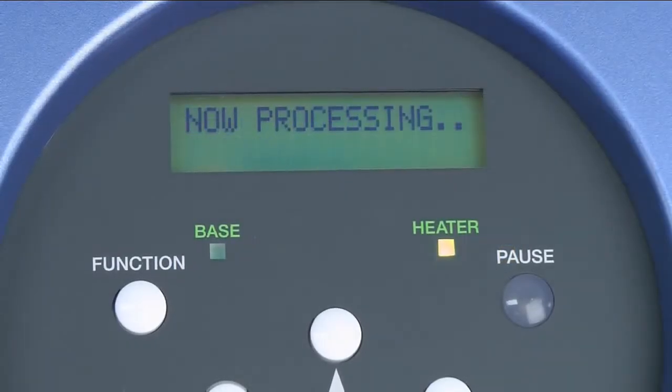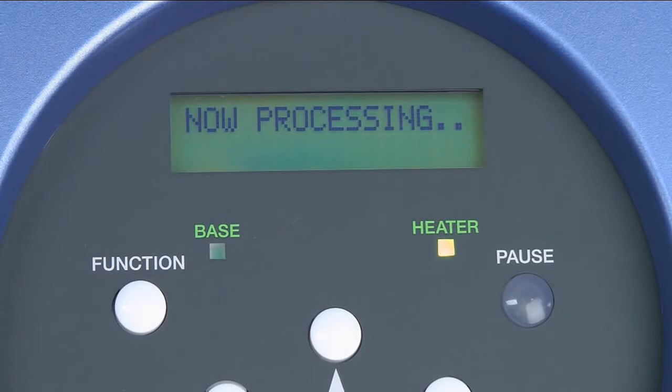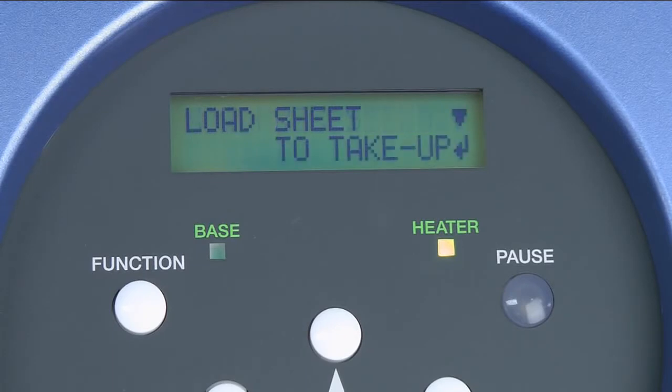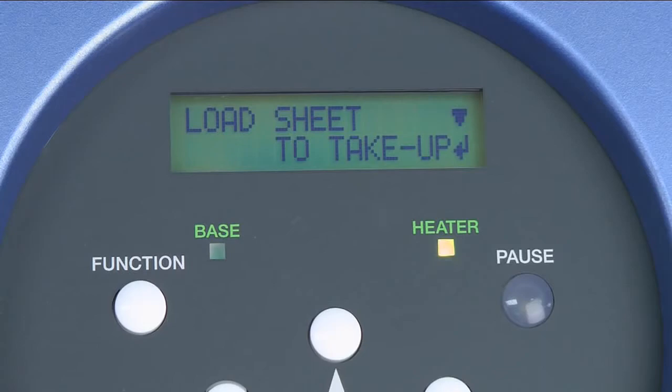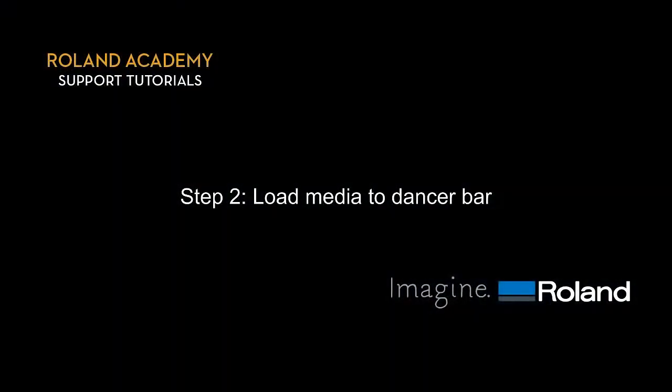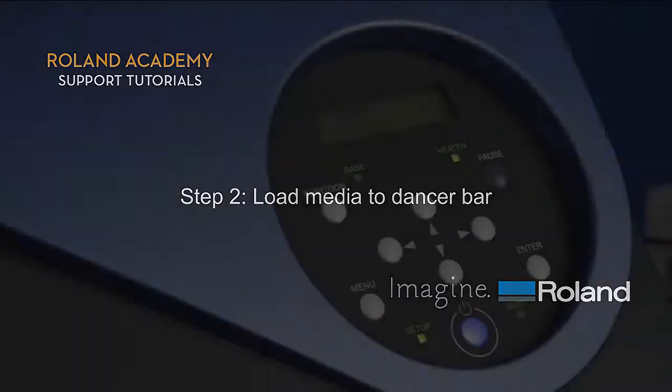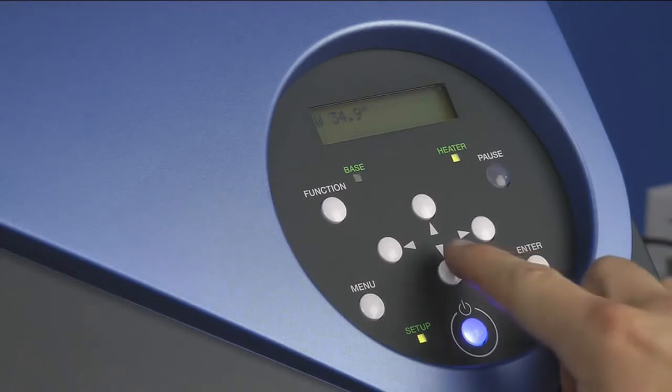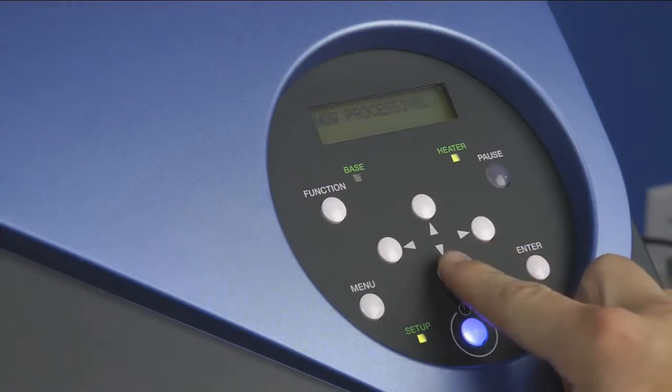After lowering the pinch-roll lever to lock the wheels, the control panel will then prompt you to load sheet to take-up. Step 2. Load media to dancer bar. There are two methods to load media to the dancer bar to begin the take-up process. One is the pre-feed method.